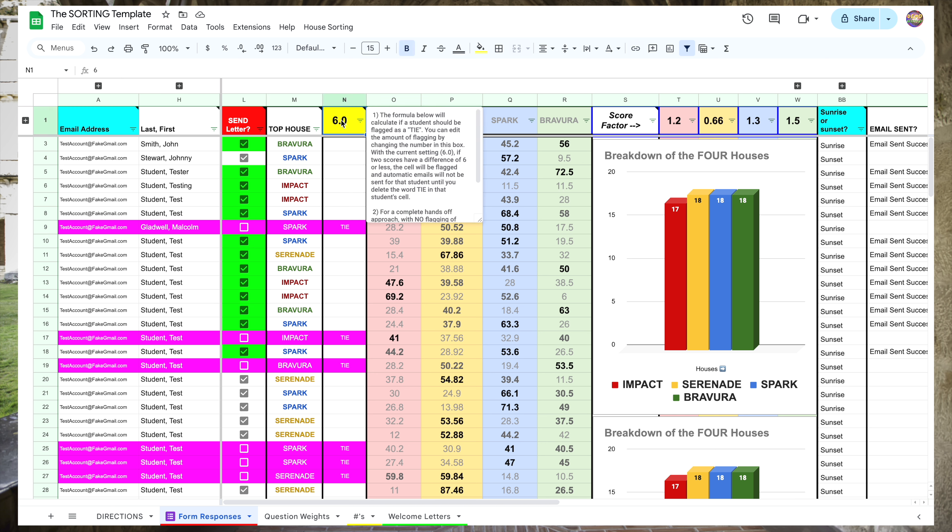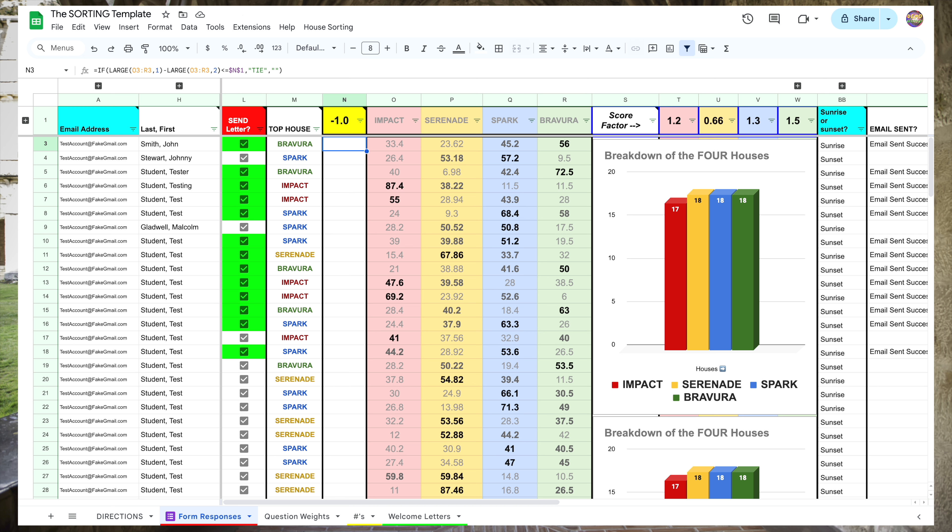If you want to lower the threshold for ties so that fewer students are flagged, lower this number. If you want to raise the threshold and have more control over house assignments, raise the number. For a completely hands-off approach, change the six to a negative one — even if two houses have the exact same score, the student will still be assigned to a house. Understand, though, that there's a possibility you will end up with an imbalance in the population between the four houses. That's why I like to put the number around a three — this minimizes ties but allows you to manually assign students who might fit into more than one house, providing a little flexibility in balancing the house assignments.